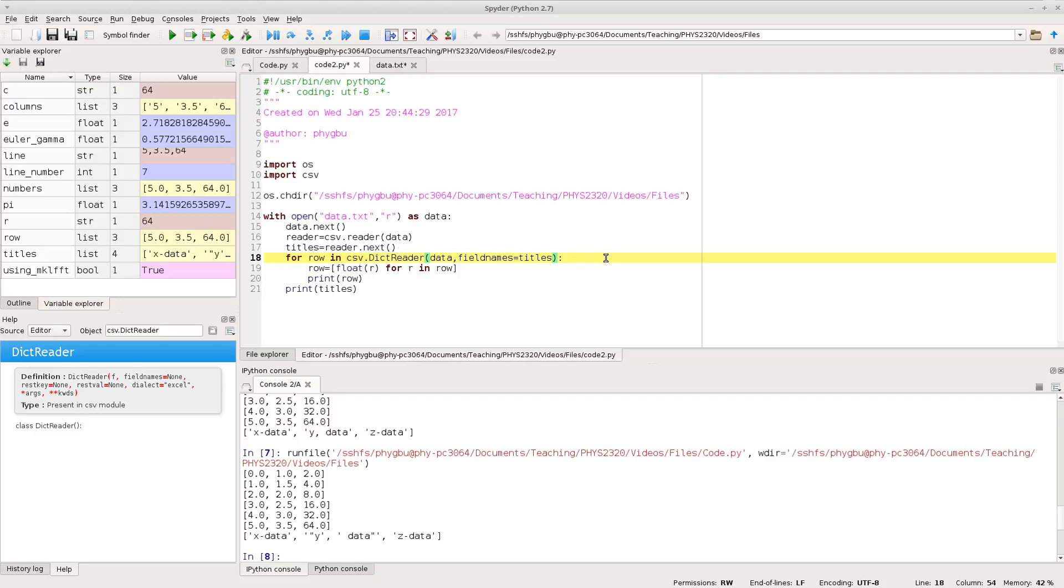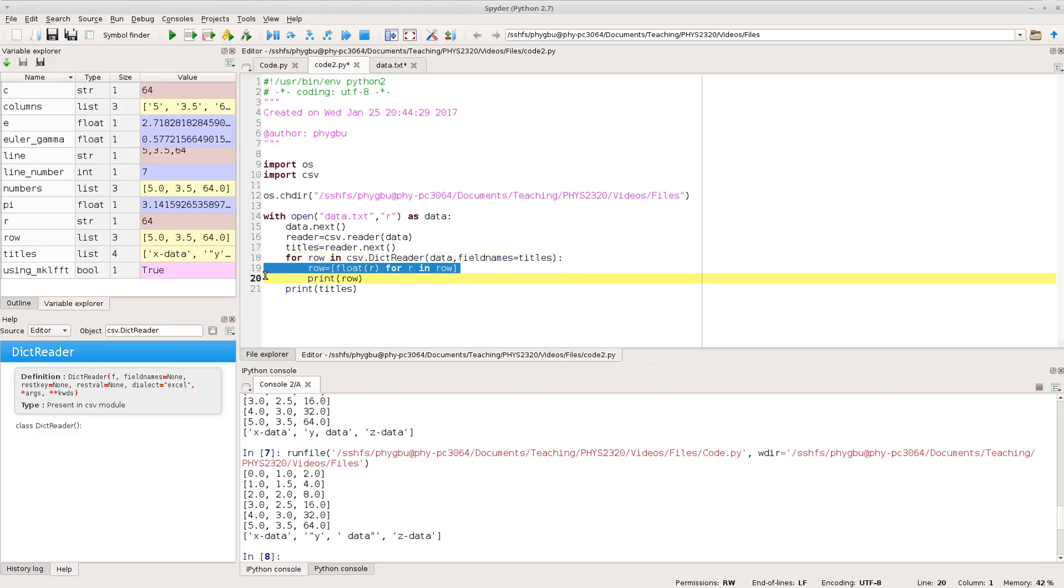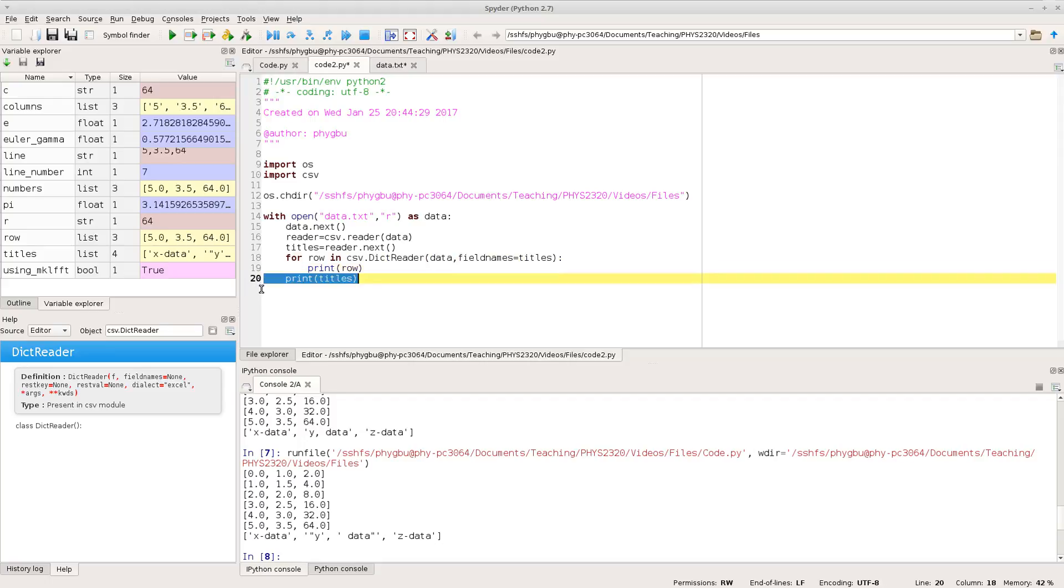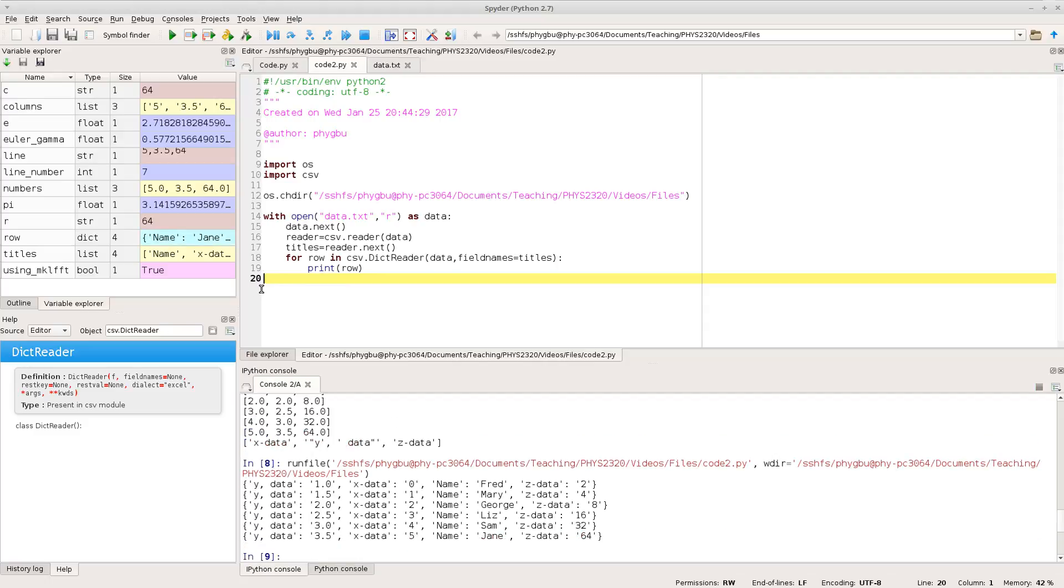And in fact you can make this even more compact if you want to. So now I'm not going to go and convert the rows to floating point numbers because not each row is. And we'll just see what we get as we go through each row and I'm not going to print out the titles either. Okay, so if I run that, there we go.